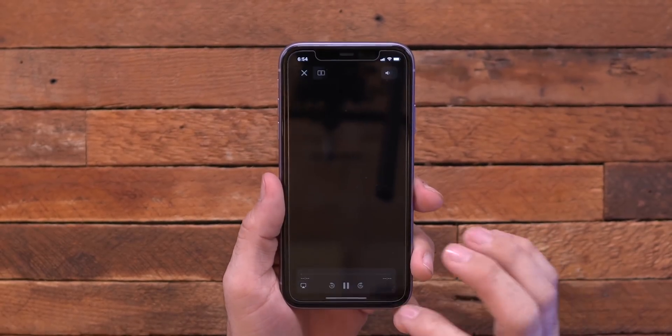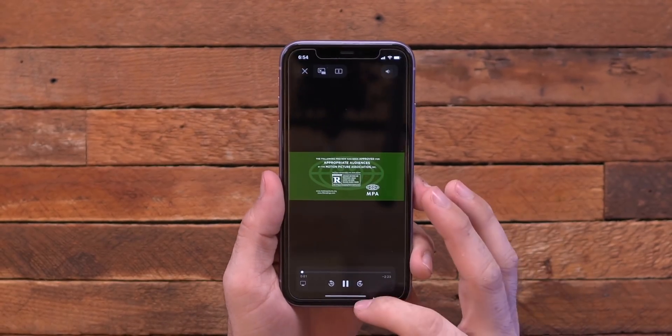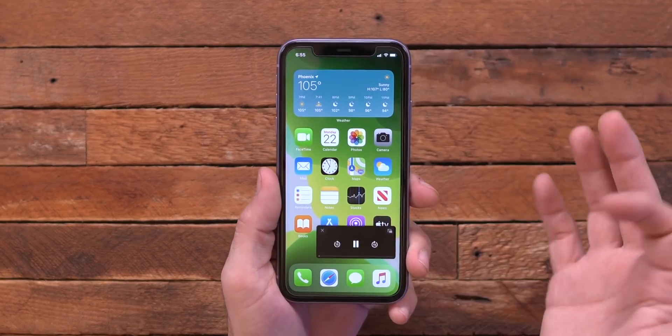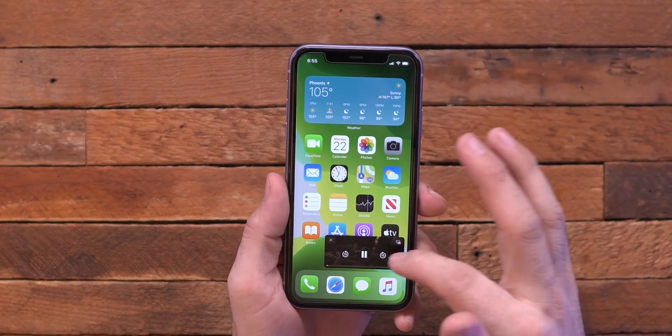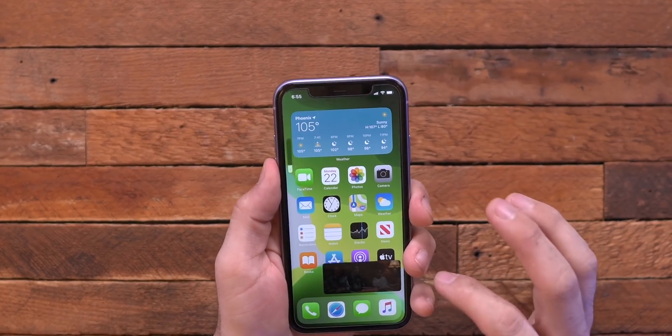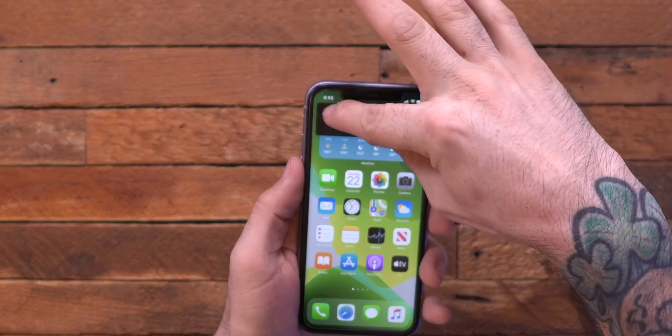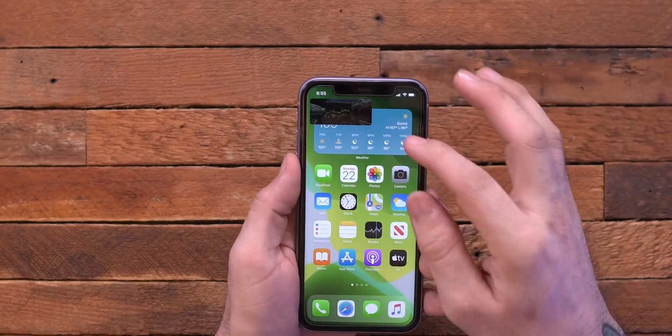Another thing that I discussed in my previous video — and that link is down in the description for you if you want to check out all of the new features — we do have picture in picture for video here. So if I open up a trailer, you can see I can scroll that around, but the cool thing about picture in picture here is the ability to resize it.